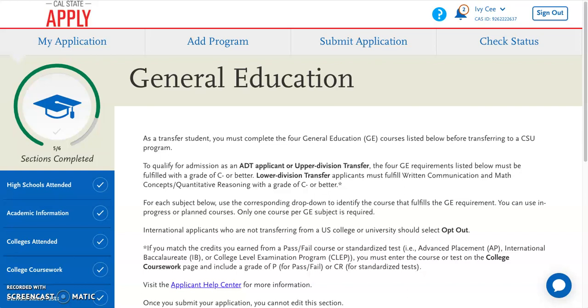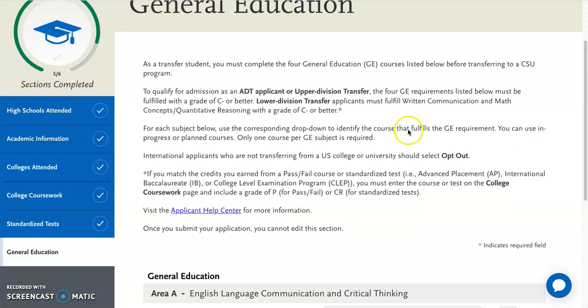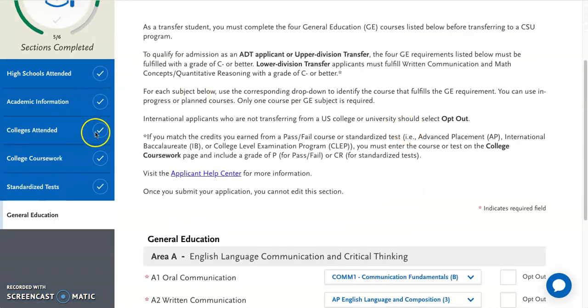In this video, we're going to show you how to fill out the general education section in quadrant number two, academic history. Now that you've done all the other sections, this is the final section in this area.